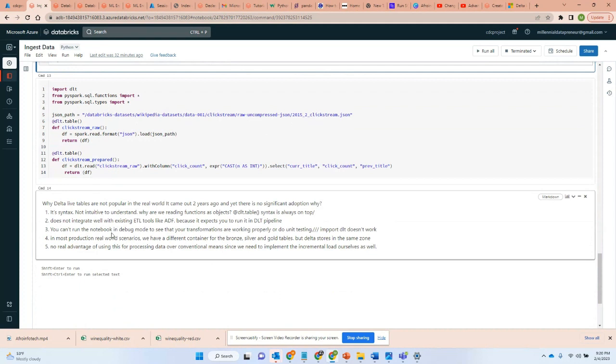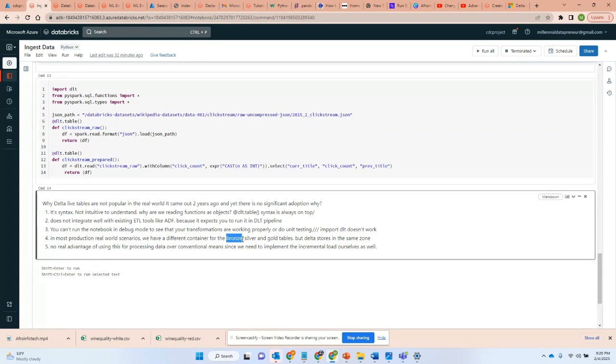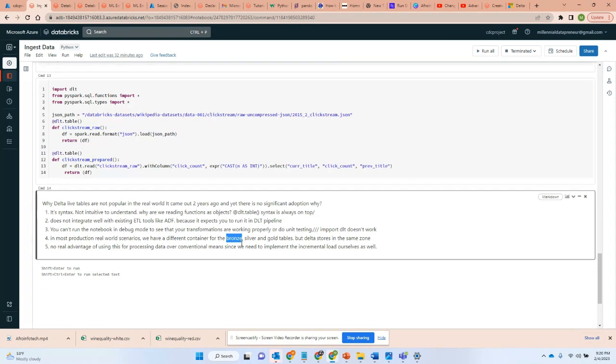And I don't see people using that because this is a big thing that we want to separate. All the bronze tables should be stored in one storage container, not storing everything under one container.